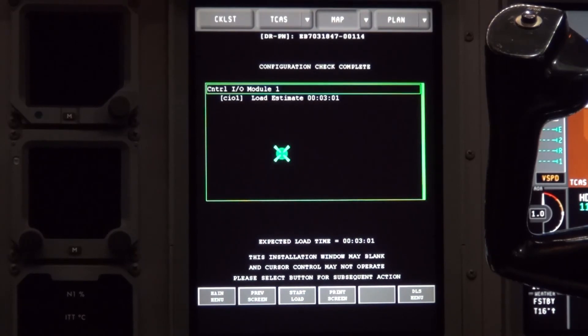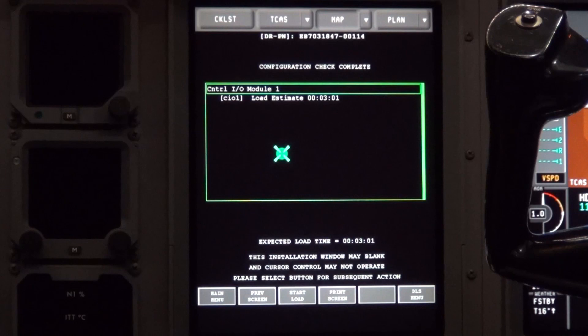It will give you a percentage complete again and it will not be smooth counting. Wait for the load to complete and module to show success.